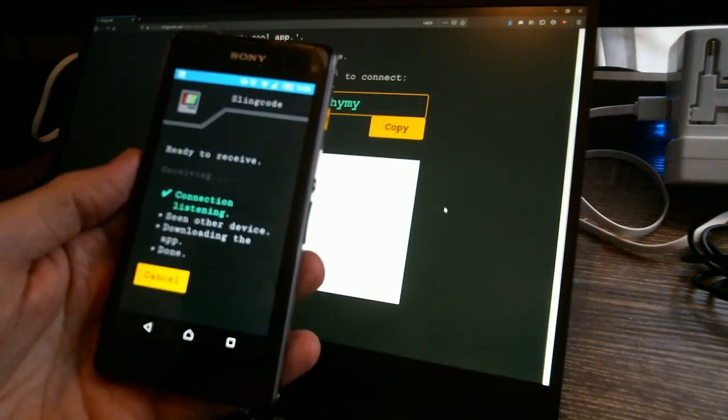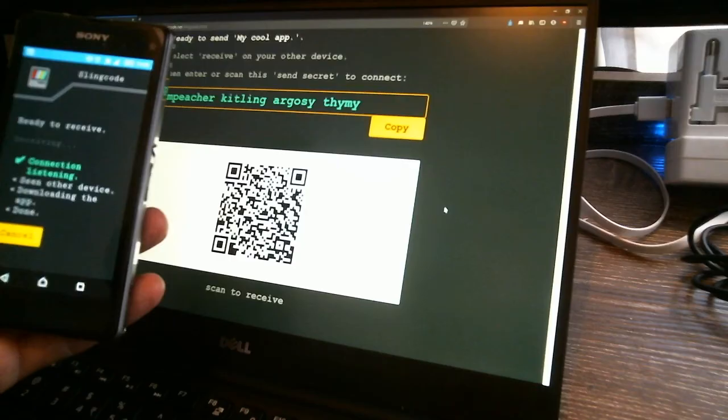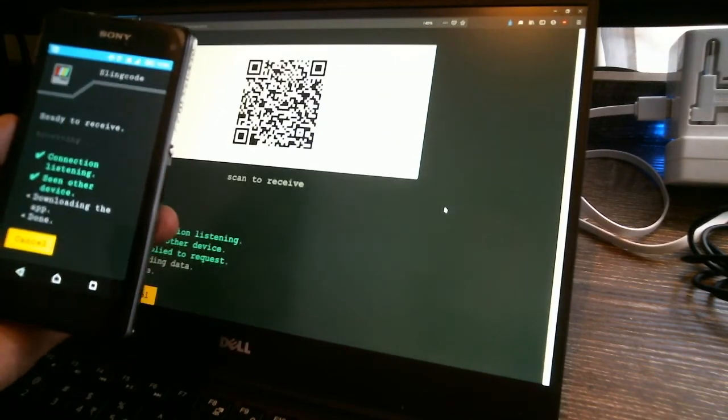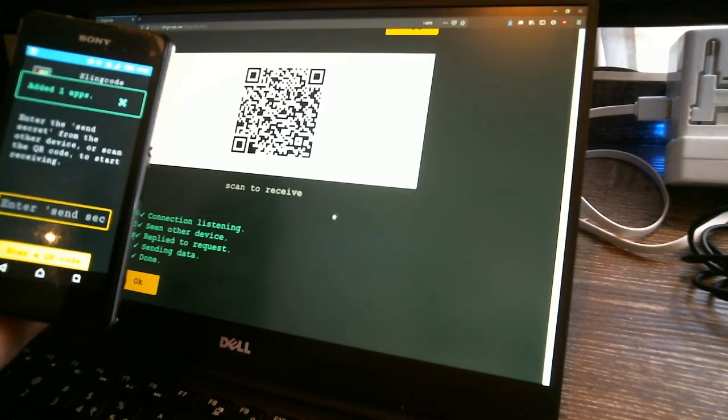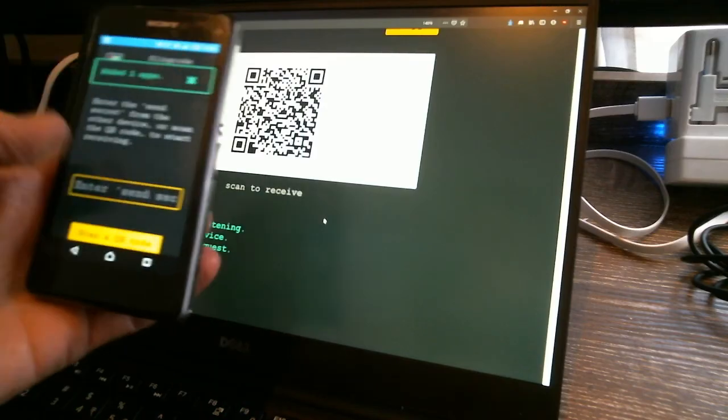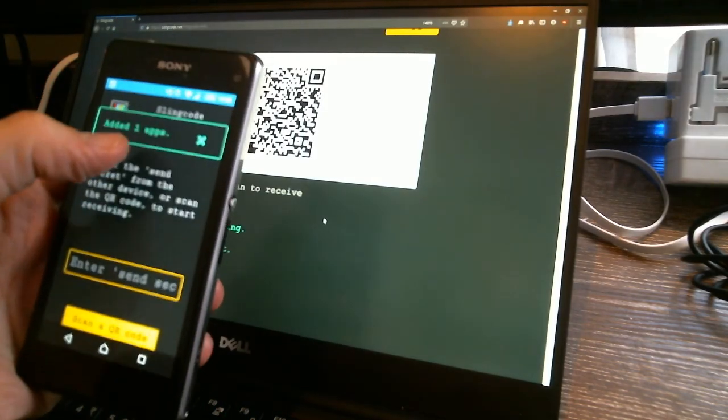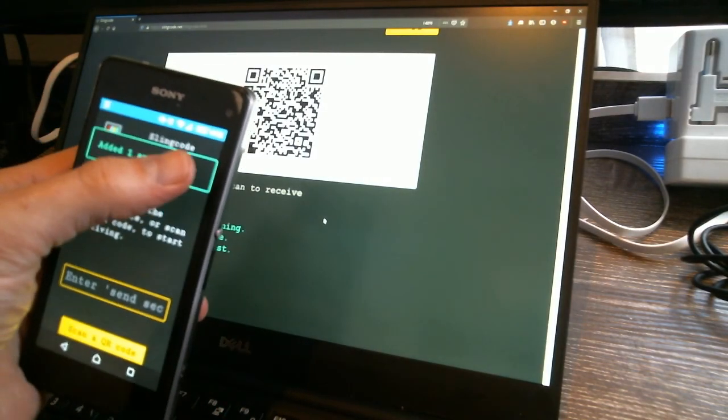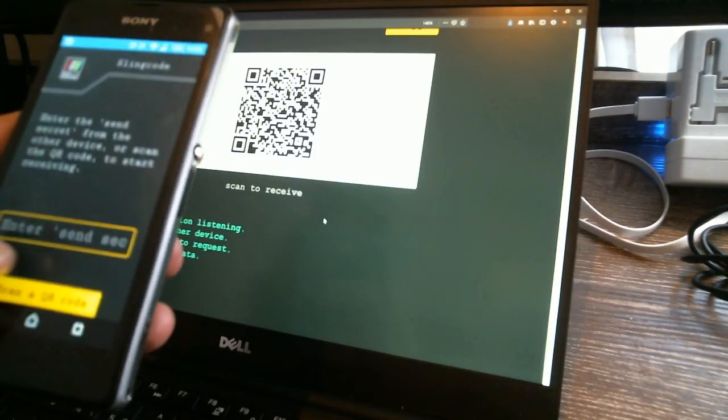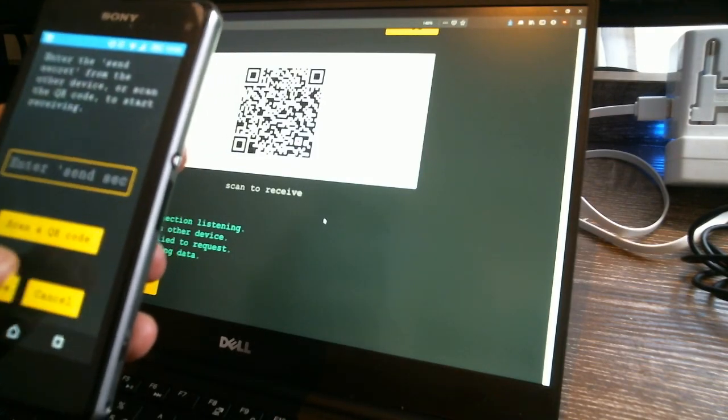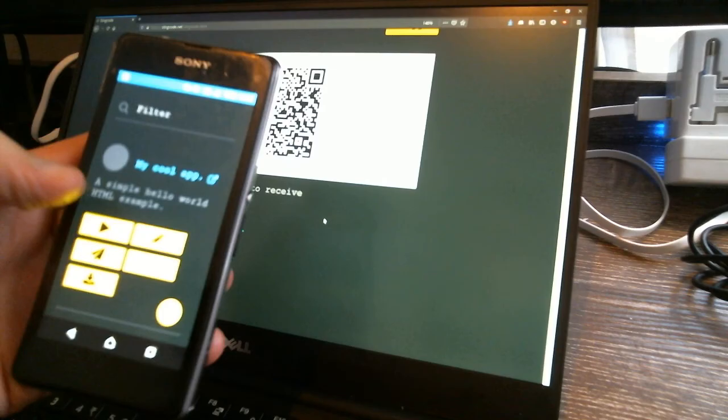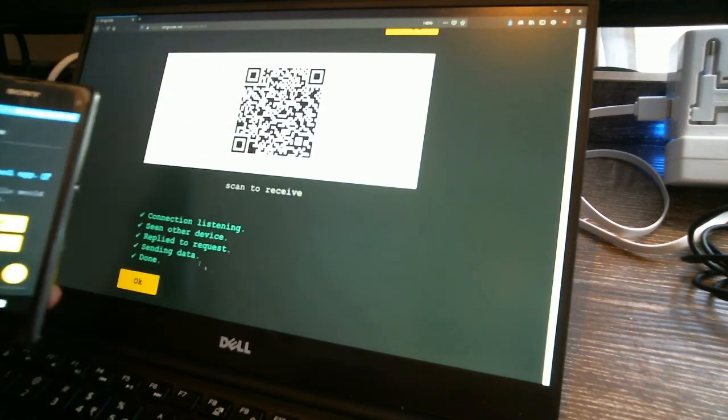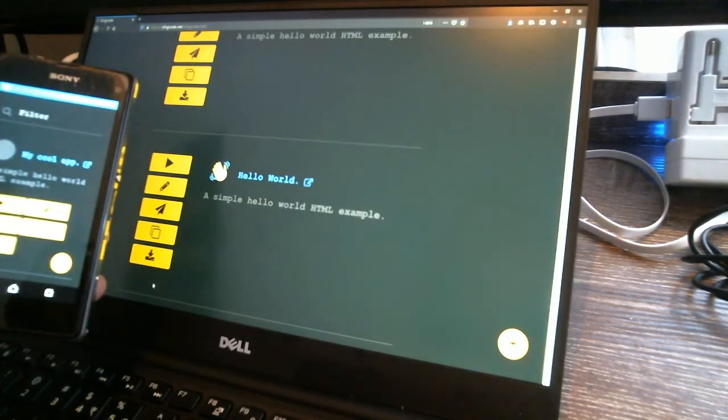It's actually just immediately connected and you can see on both devices, it's making the connection and downloading the app and it's done. So now on my phone, it says added one app. So I'm going to close that and I'm going to say cancel. And you can see my cool app that's from my laptop is now transferred over onto my phone.